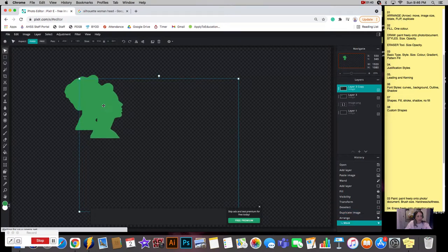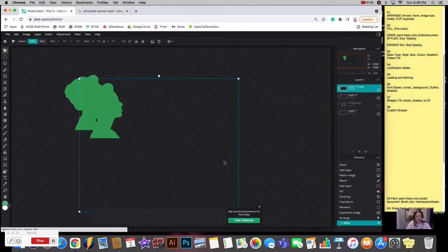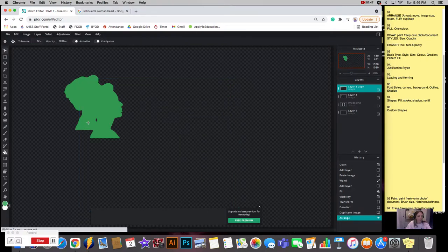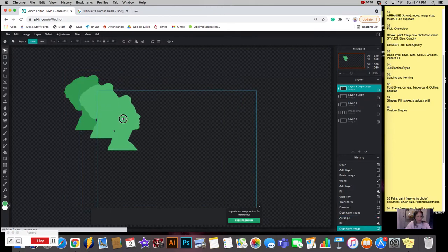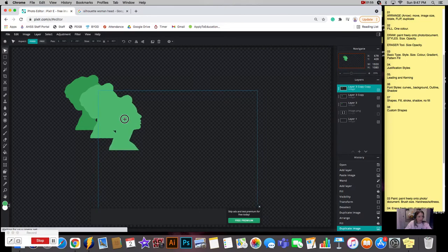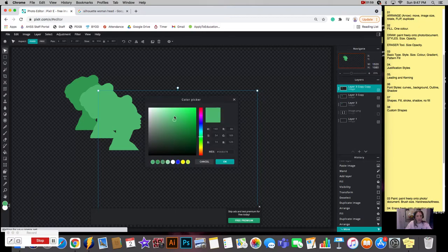I'm going to do sort of a cool gradient, so this one I'm going to make a little bit lighter. Then I'm going to duplicate it again sort of the same amount and make it even lighter.